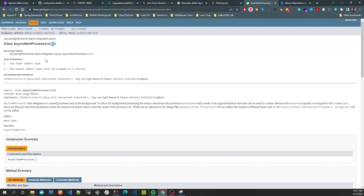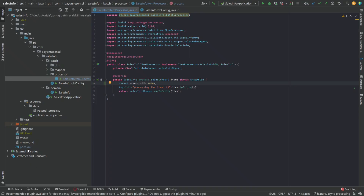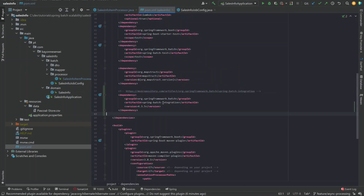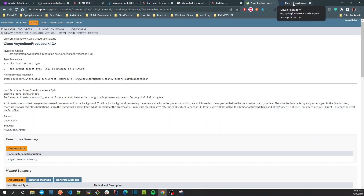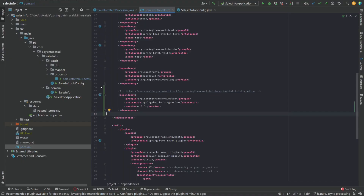The AsyncItemProcessor class is not available by default in Spring Batch — we cannot get it using Spring Batch alone. We need to add another dependency to our project: Spring Batch Integration, which is a mix of Spring Integration and the Spring Batch framework. You can find the dependency on Maven Repository. I already have it on my project, so let's jump to the implementation.